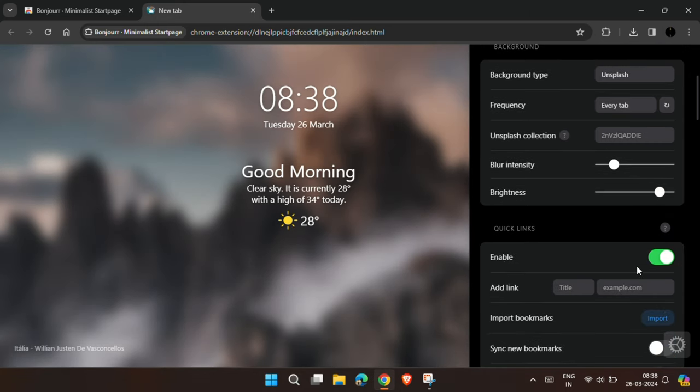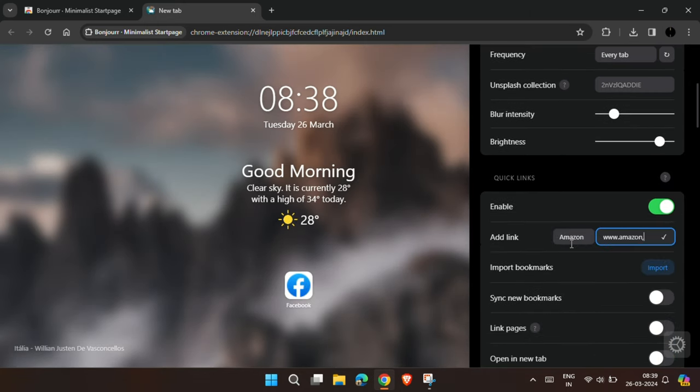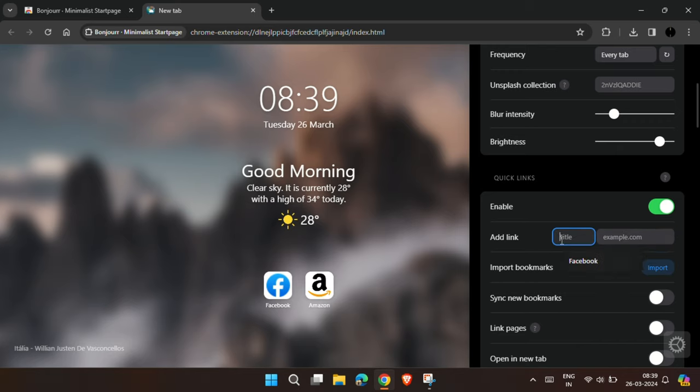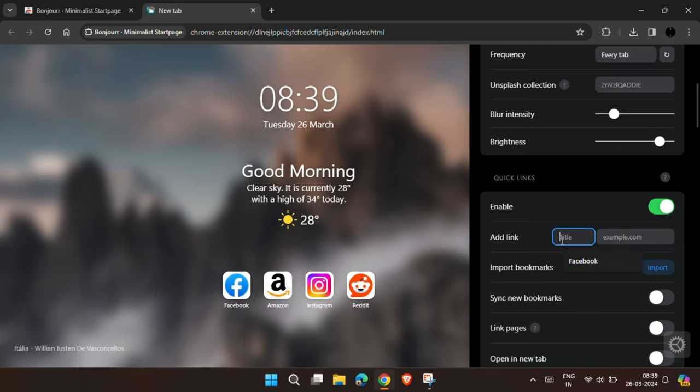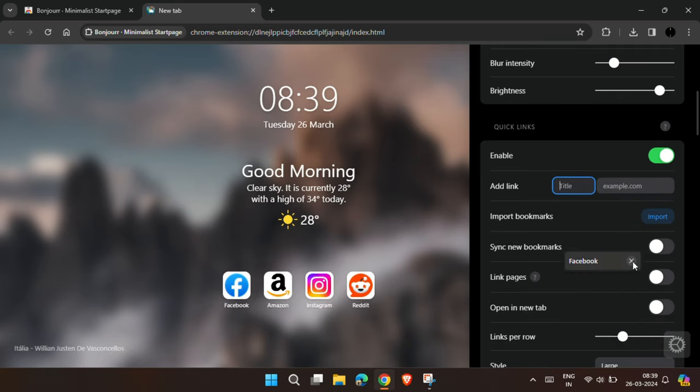Down below in Quick Links, you can add your favorite Quick Links like Facebook, Amazon, Instagram, and Reddit. You can also import bookmarks from other browsers.